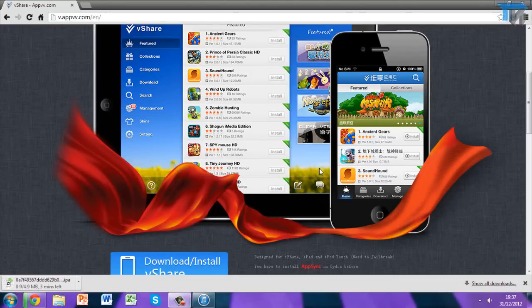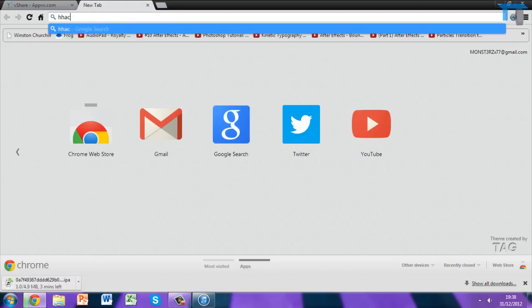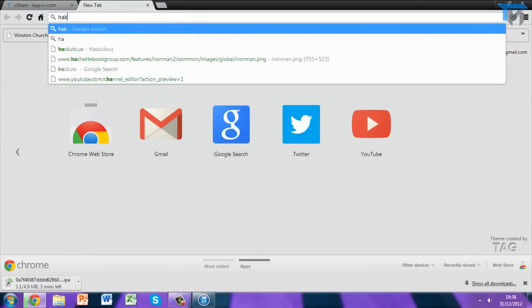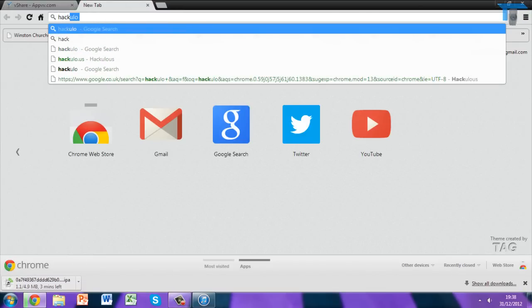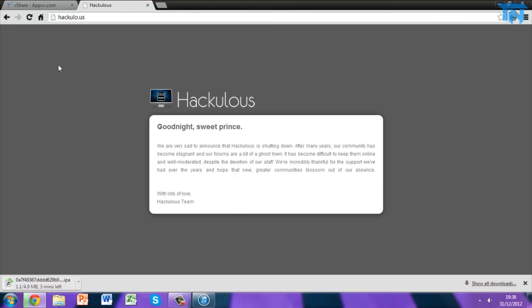Hello guys, this is Dan and welcome back to Twister Networks. Today in this tutorial I'll be showing you how to get another version of Installous, because if you head over to the hackulous.us website you will get greeted with a nice message basically saying that they closed down.